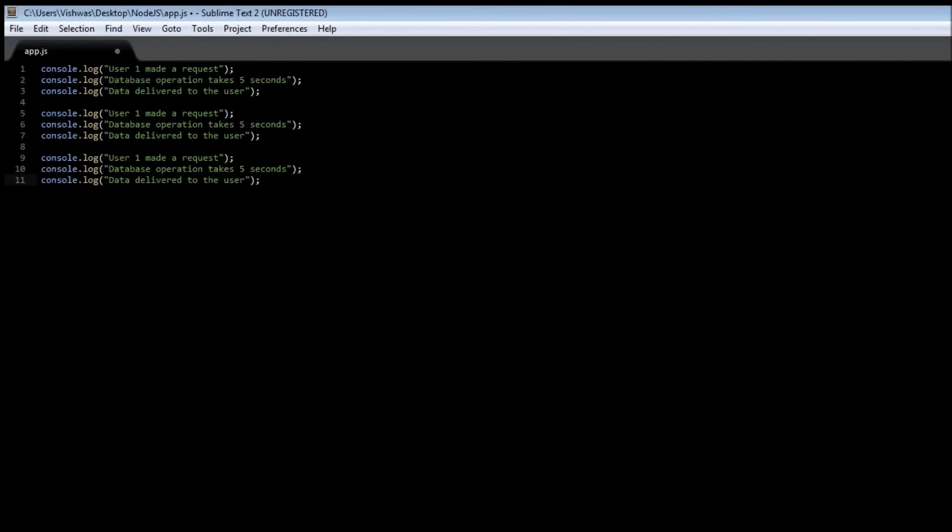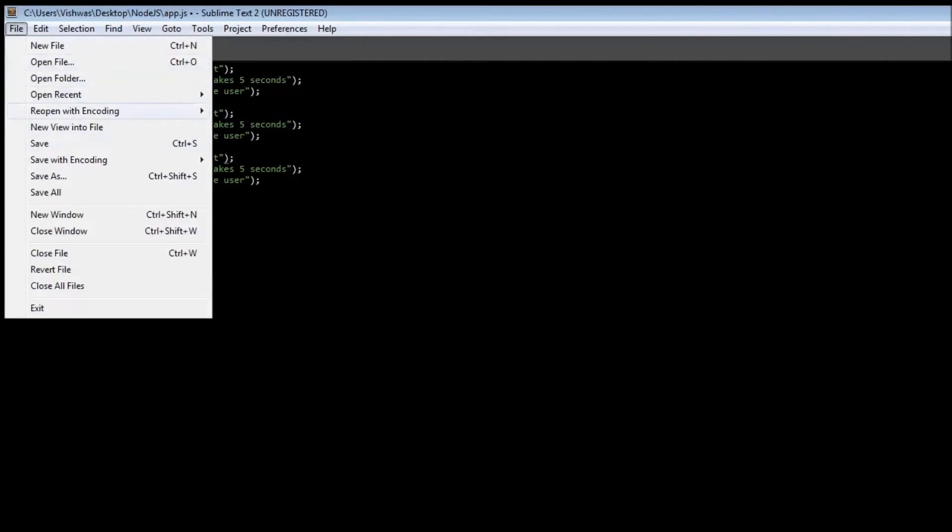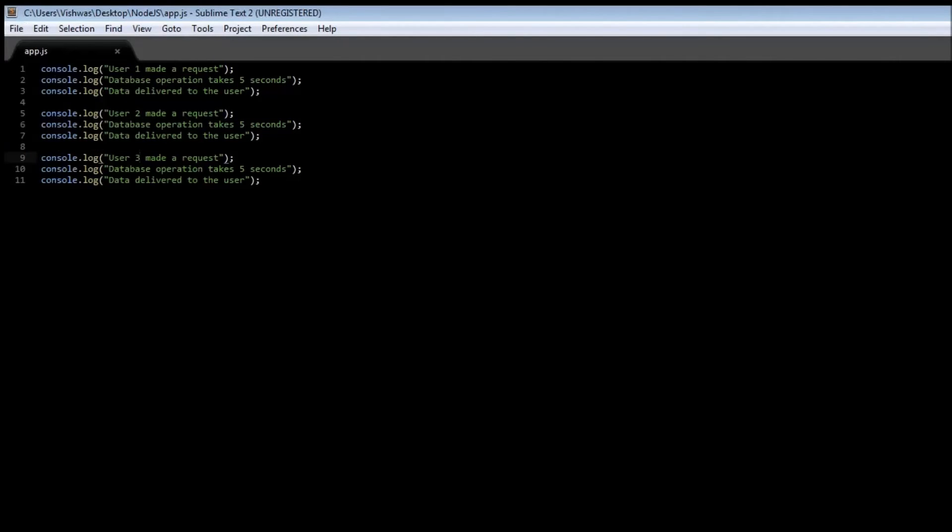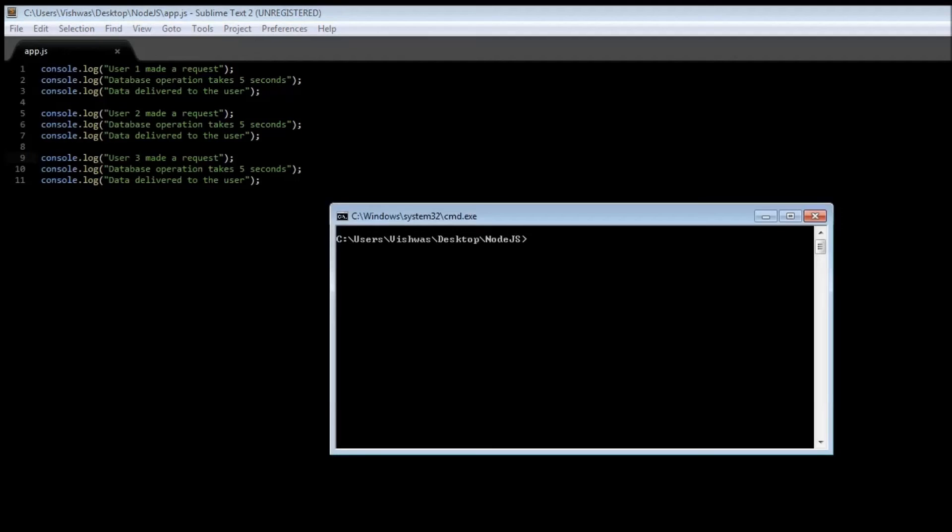Let's just go ahead and make copies of these and change user one to user two and then a user three. Now go ahead and save it and let's run it node app.js.